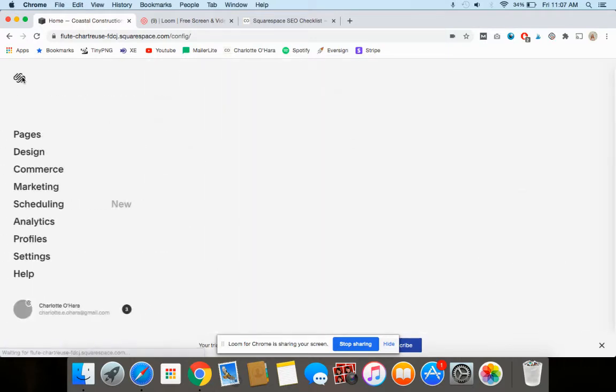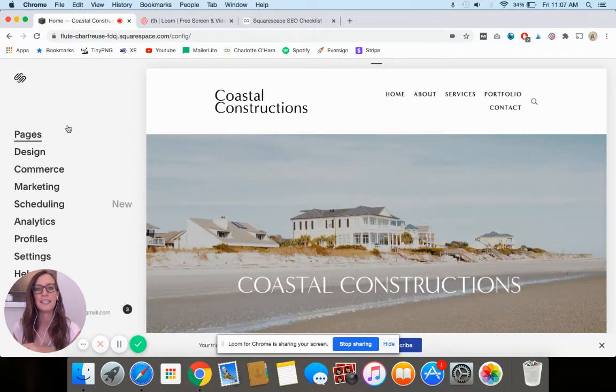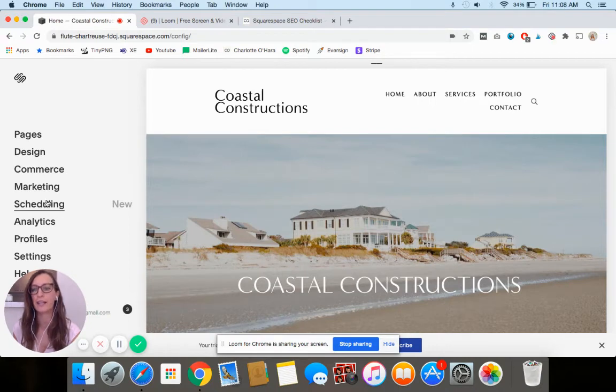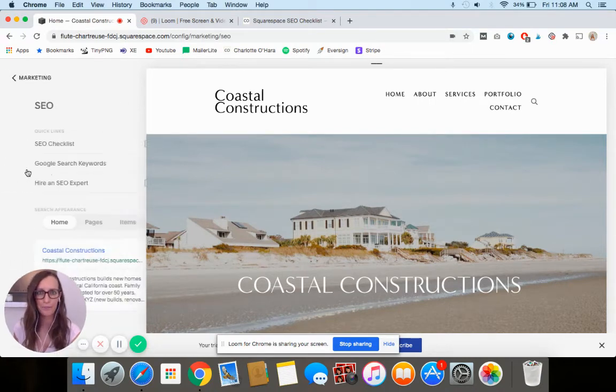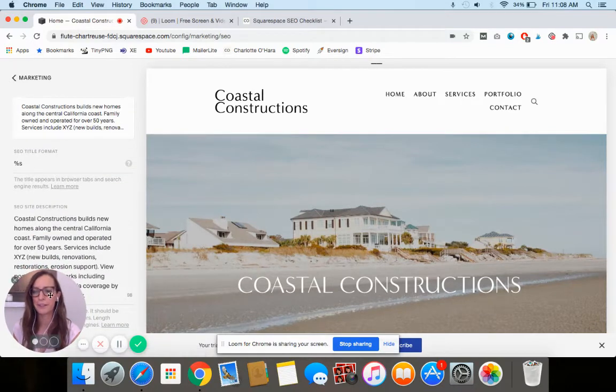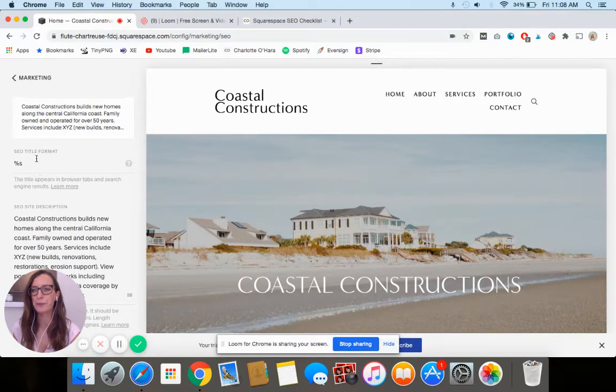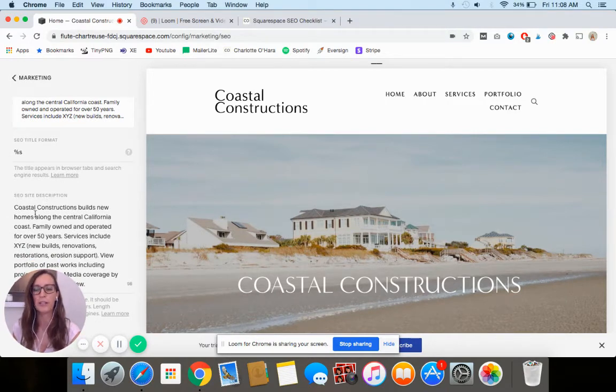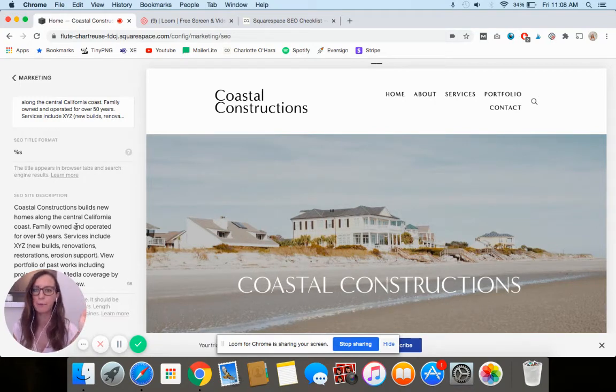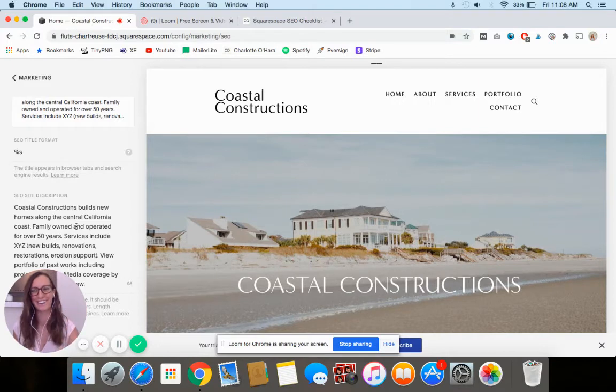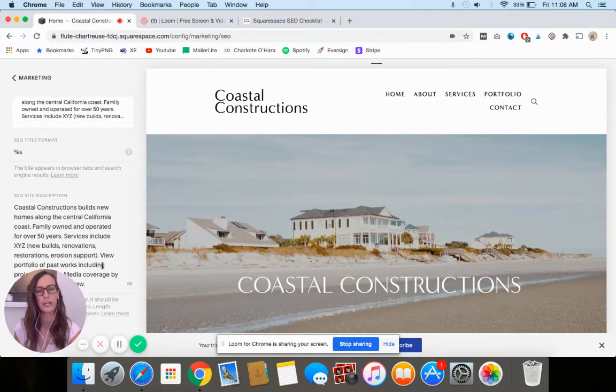The next thing that we're going to do is we're going to fill out the SEO Site Description. Point number two. You're going to fill it out by going to Marketing and then SEO. And then down here, you can see that there's a field here called SEO Site Description. Again, remember this is just a fake demo website for a company I made up called Coastal Constructions. As far as I know, it's not a real thing.